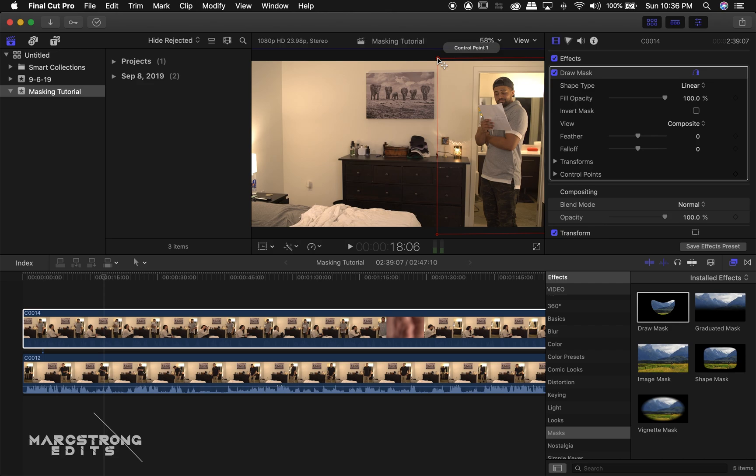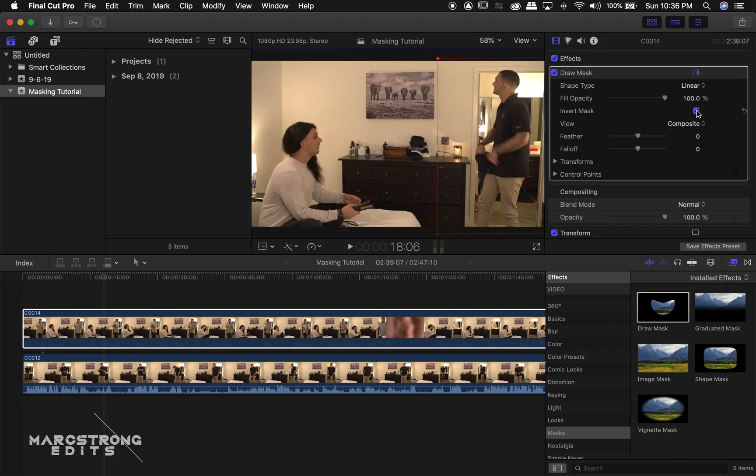And our mask seems to have left our stand-in and cut out our actor. All we have to do to correct this is hit the Invert Mask button. And we'll increase the feather amount. This is going to help hide any sharp lines that may have been created from our mask.